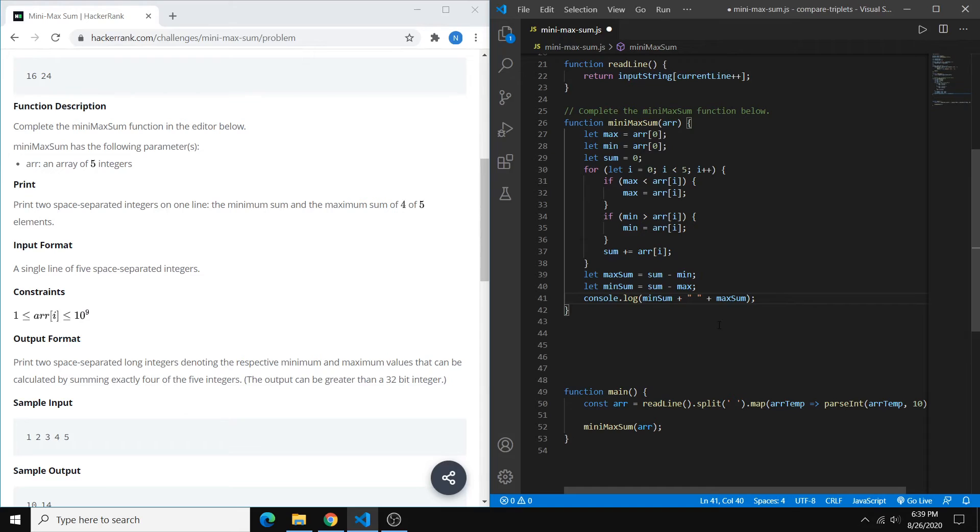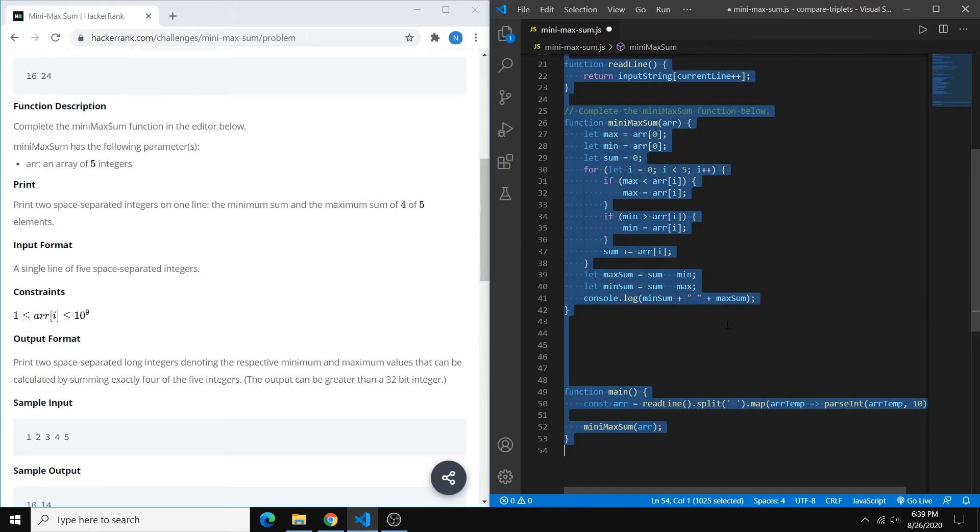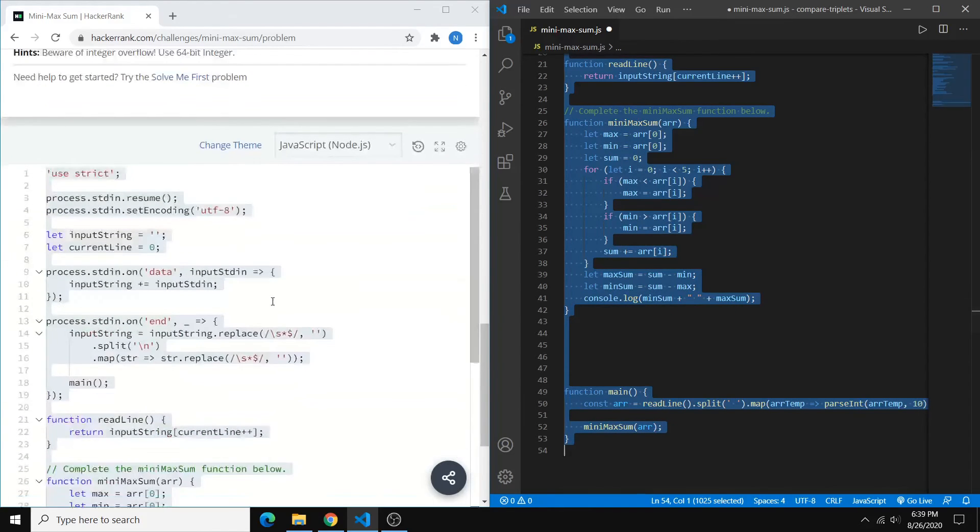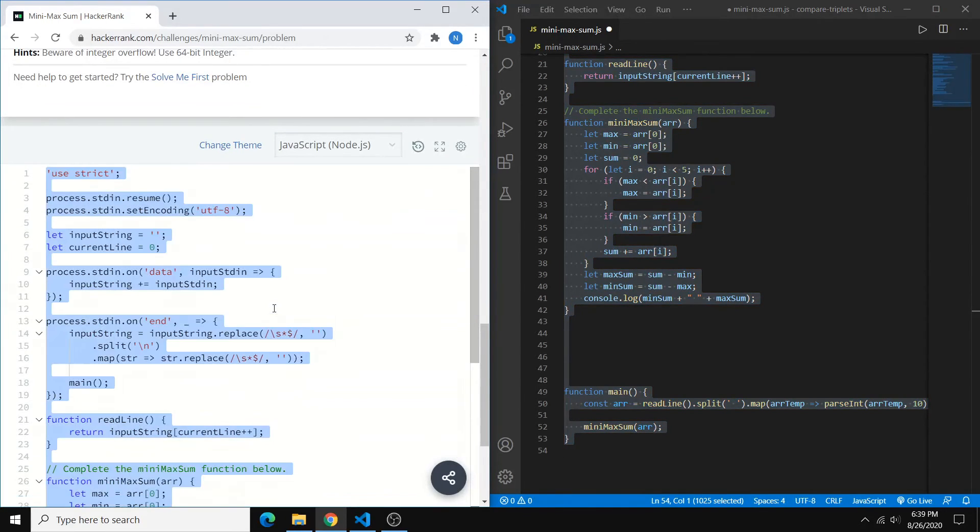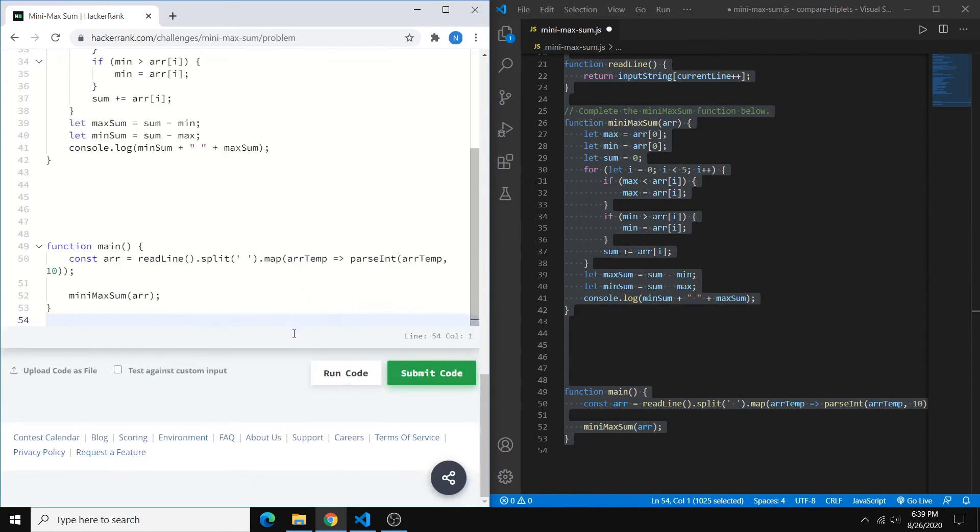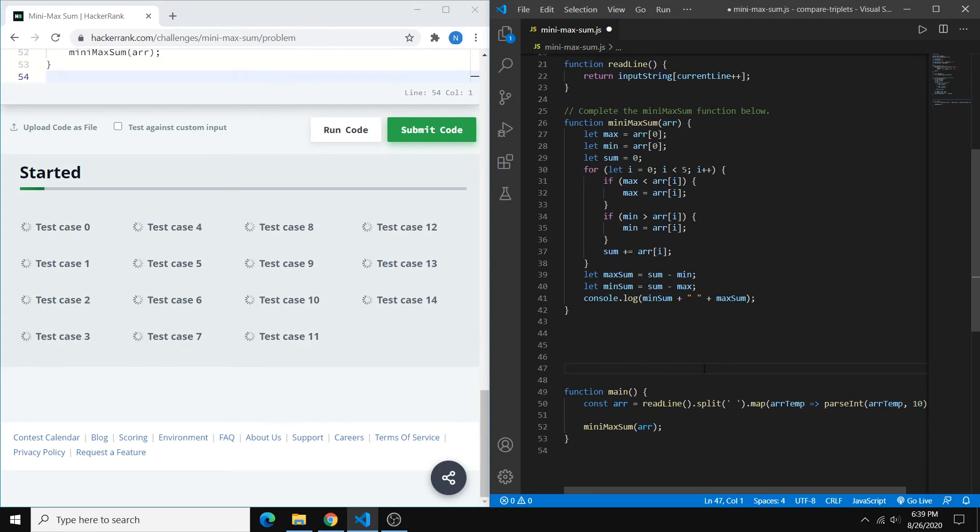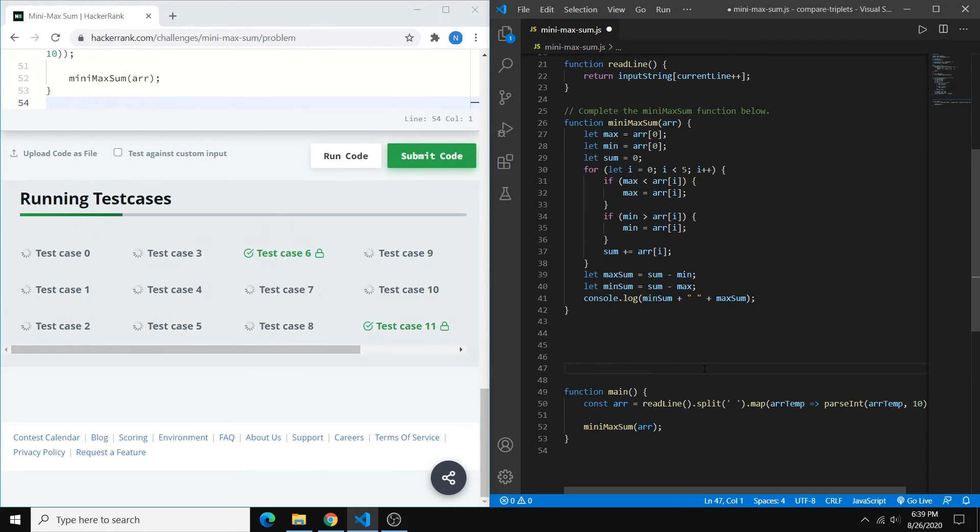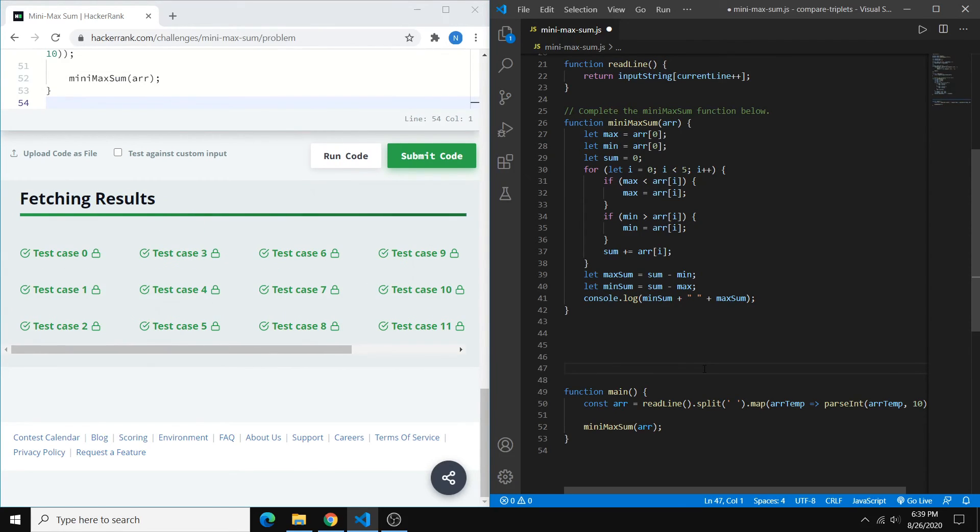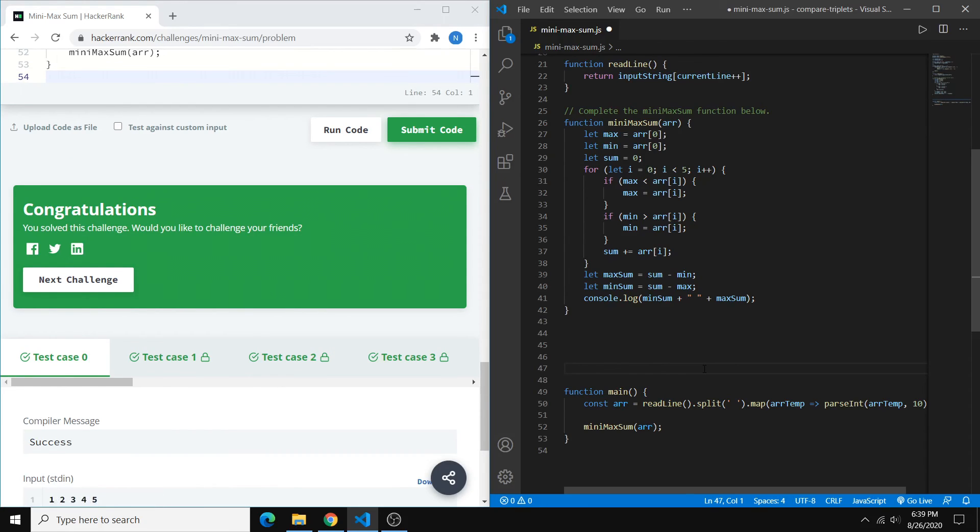And that's it. So take the code, copy it over, and submit. So that's all I've got for this solution. Thanks for watching. If you have any questions about the solution, please leave them below in the comments. And I'll see you next time.